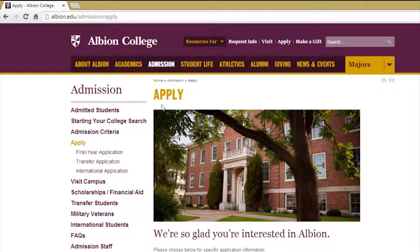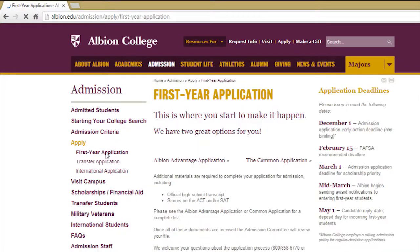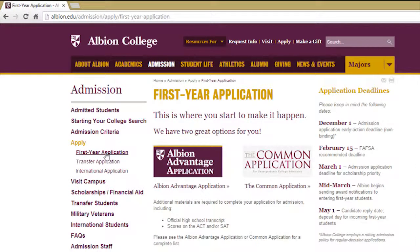On the left hand side of the screen, select the application that best describes how you are applying. Click on the Common Application link and it will take you to the login screen.